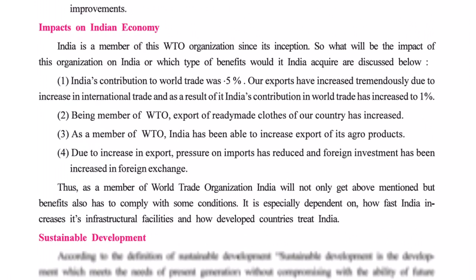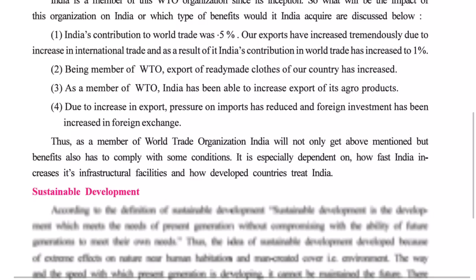As a member of the WTO, exports of ready-made clothes from India have increased — our ready-made garments are now in demand in foreign countries. The leading city for the ready-made garment industry is Bangalore. India has also been able to increase the export of its agro products as a member of the WTO.